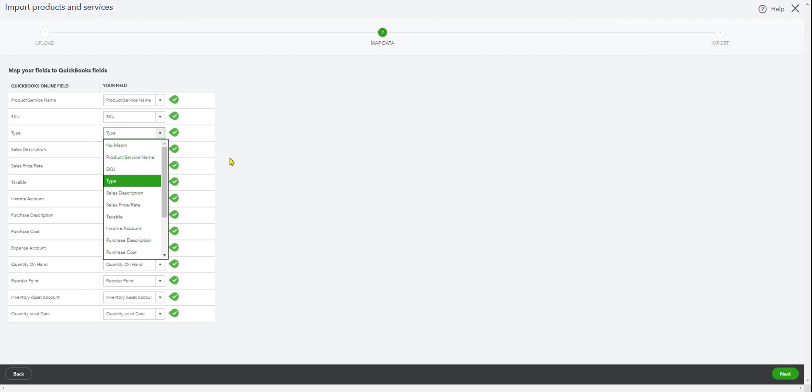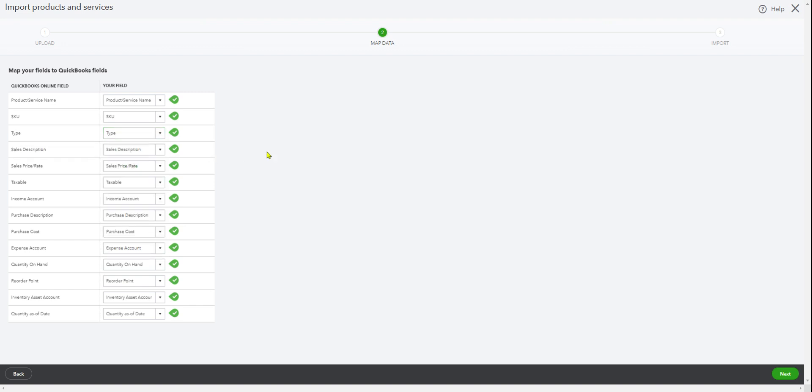Type is inventory, and then sales description, sales price, taxable or not taxable, income account. Make sure it's the right income account from your chart of accounts. And product description. Purchase description - that's the one that goes to your vendor when you are buying or issuing a purchase order. And the purchase cost is always at your cost, not some markup.